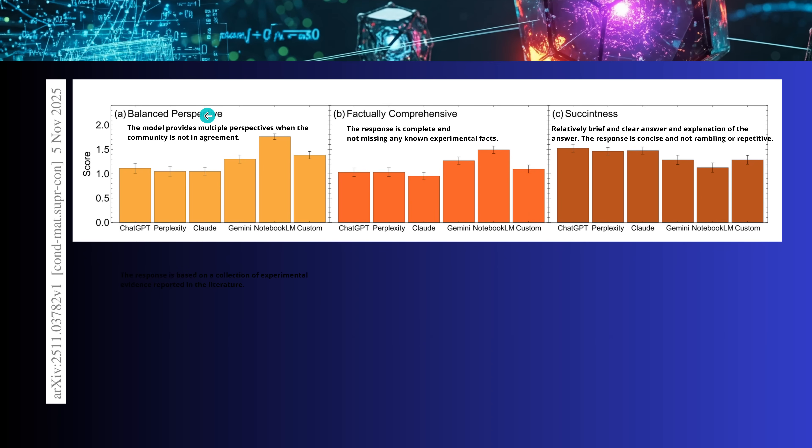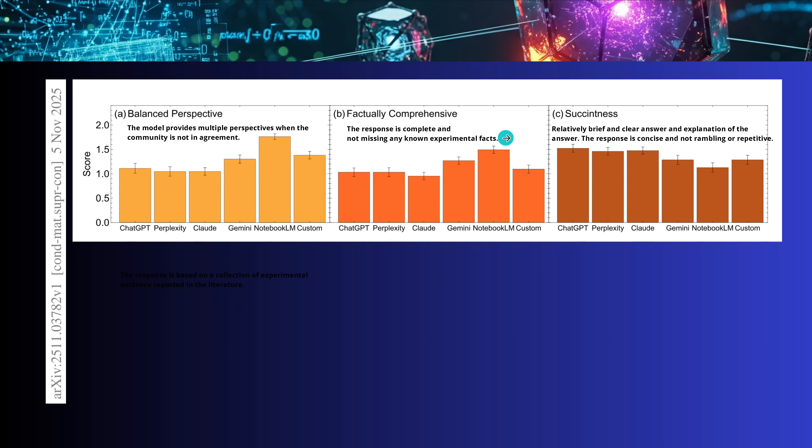Now, they evaluated this on, the model provides a multi-perspective when the community is not in agreement. So, if you have absolute brand new novel data, how good does it fit here, the standard model? And, you know what? Notebook LLM has an exceptional performance. Second, is the response by the AI science scientific system complete and not missing any known experimental facts? And humans validated this. And look at this. Notebook LLM was really outperforming all other systems.